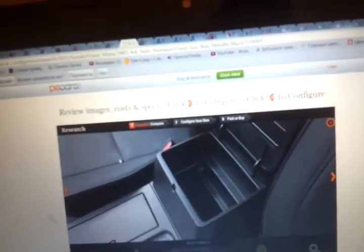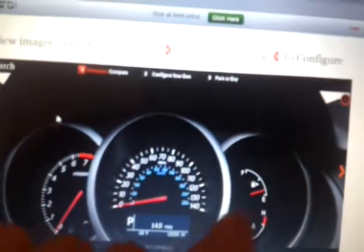Armrest, nice size armrest. Gauges, tachometer, speedometer, fuel gauge, oil gauge, trip computer.